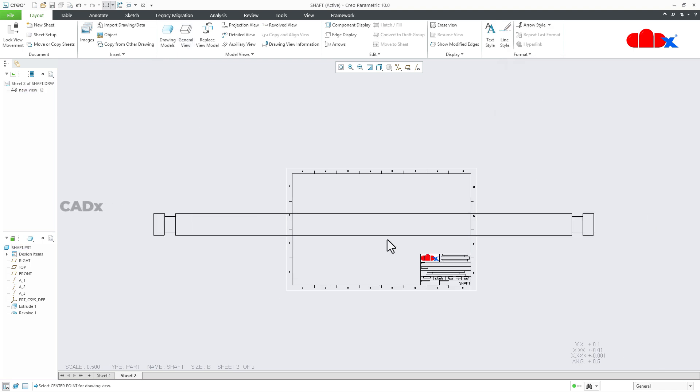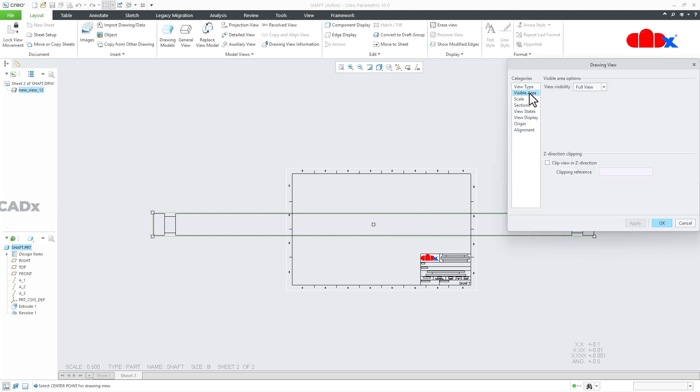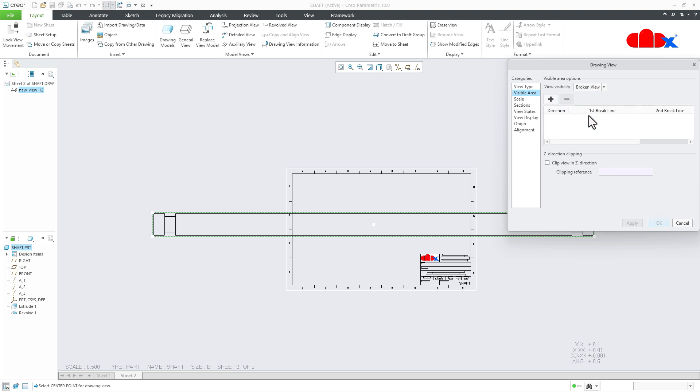Now to create the broken view, I will just double click this drawing view. I will go for the visual area, and from here I will access the broken view.